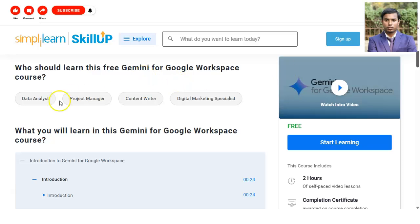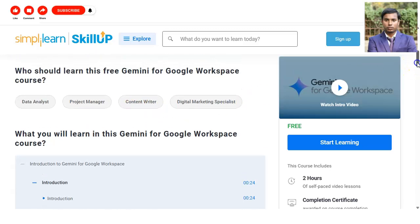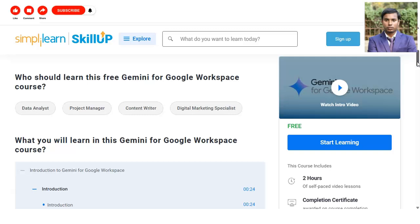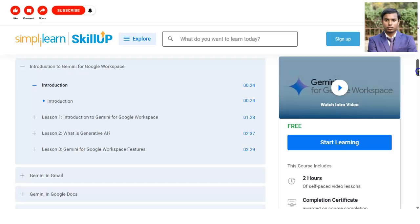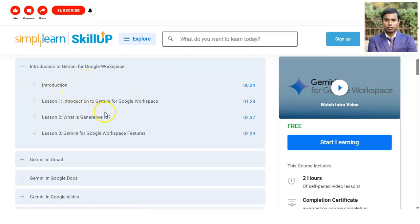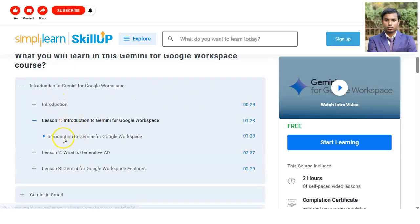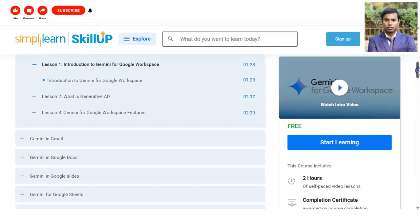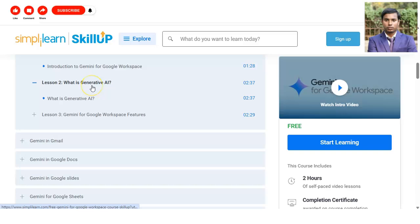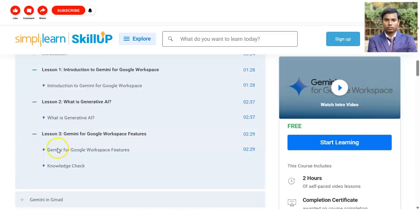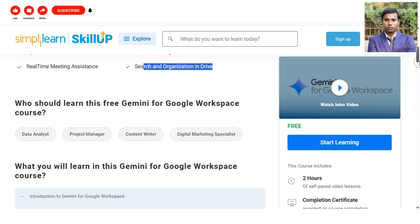Who can learn this Gemini course? Data analysts, project managers, content writers, digital marketing specialists, or anyone who has interest in AI can learn here. The course modules include: first, an introduction, then Lesson 1 on introduction to Gemini for Google Workspace, Lesson 2 on generative AI — how to interact with AI, what prompts to provide to get efficient answers, and how to write prompts. Lesson 3 covers Gemini for Google Workspace features.